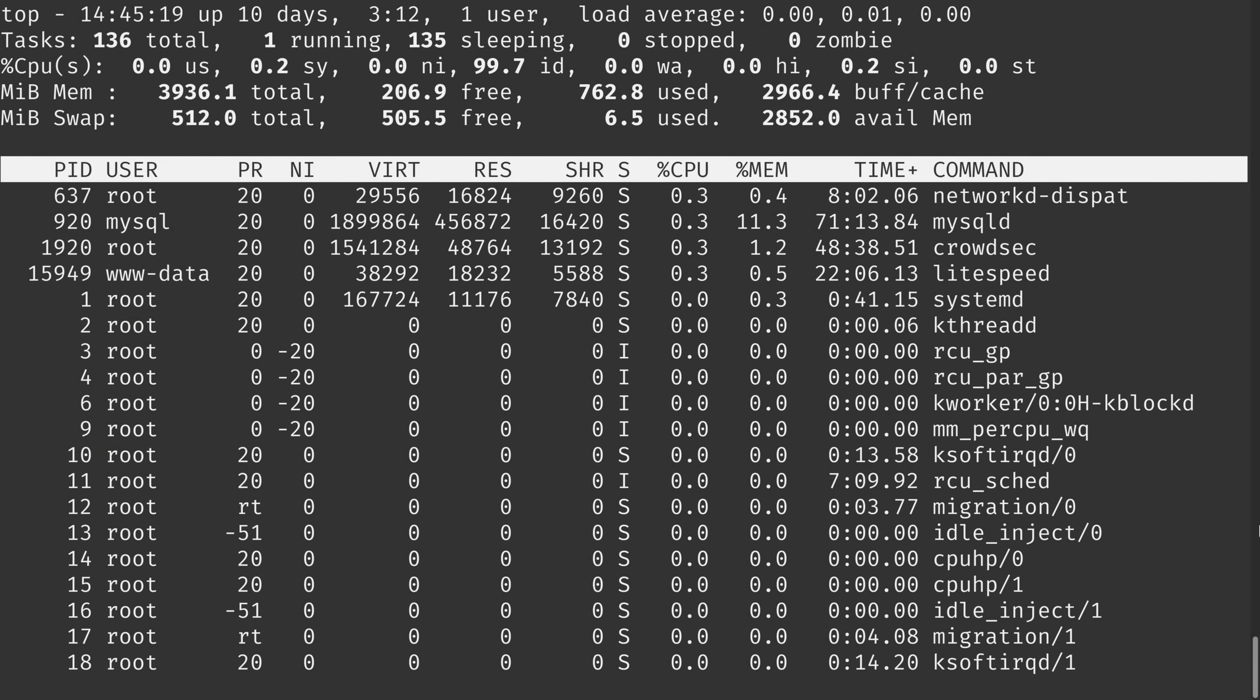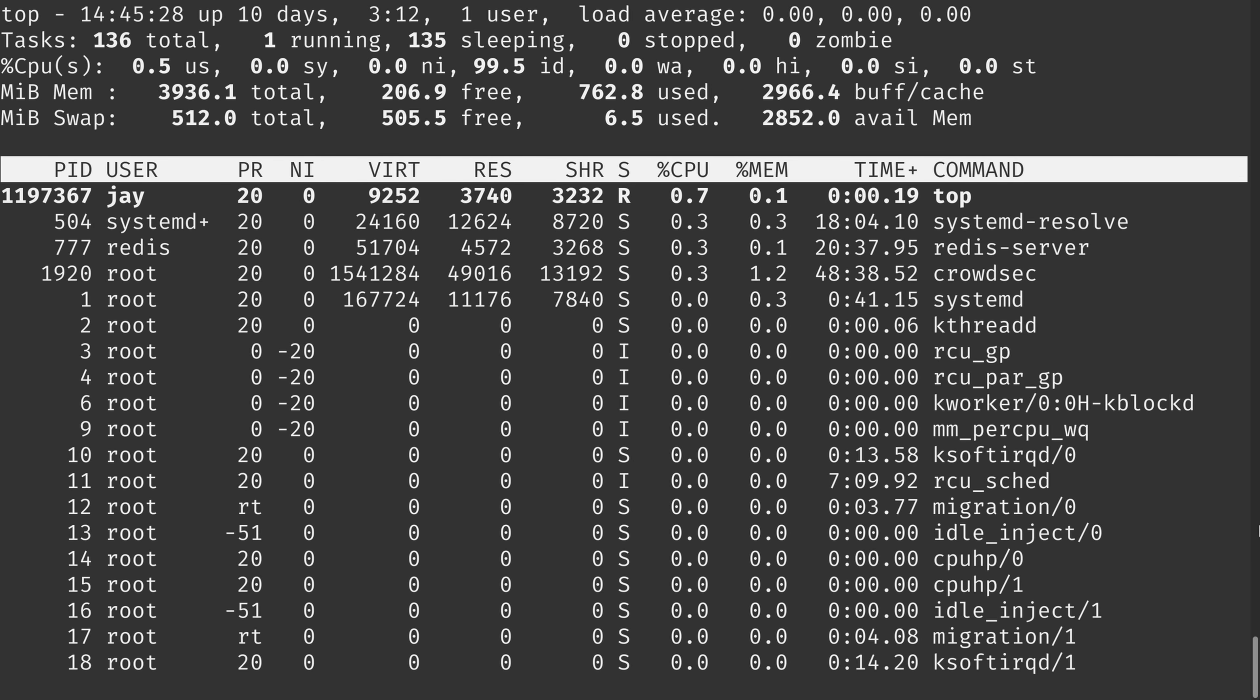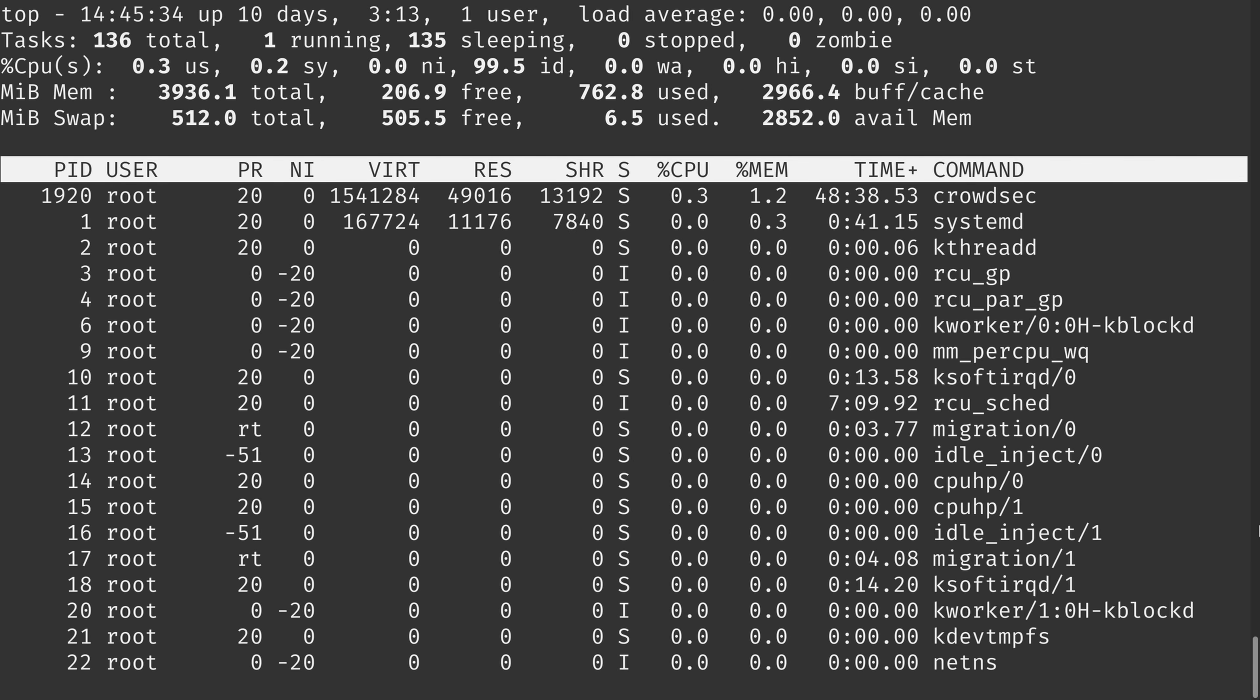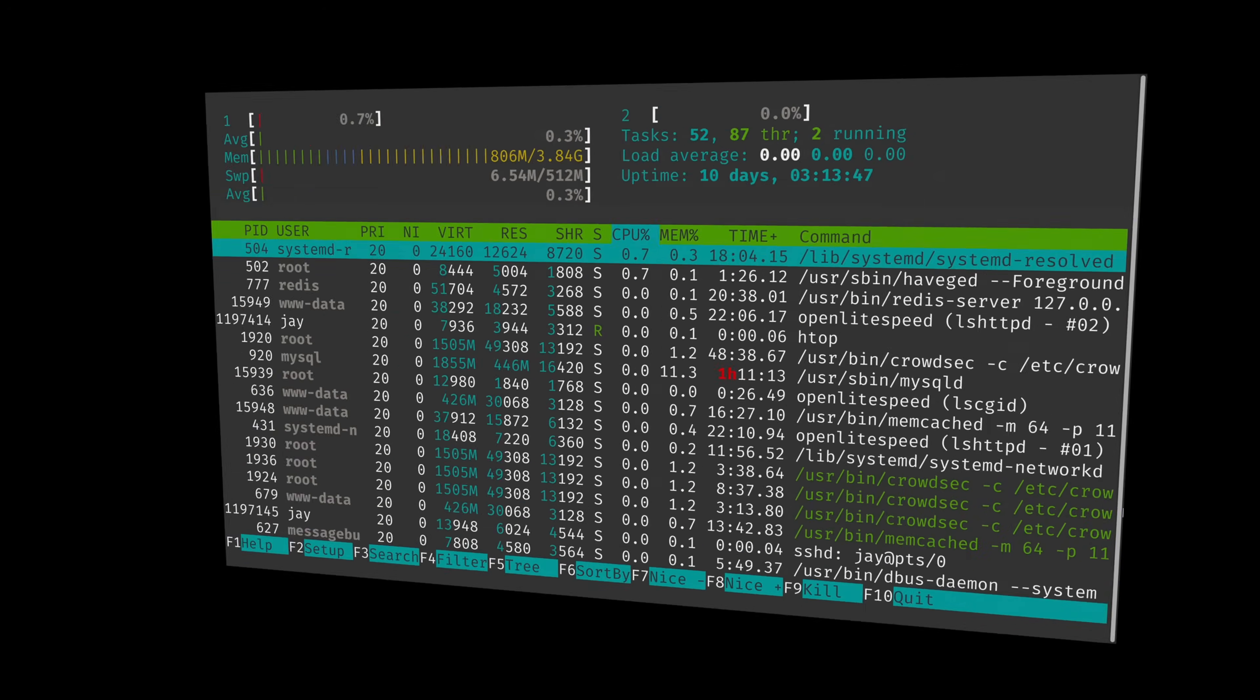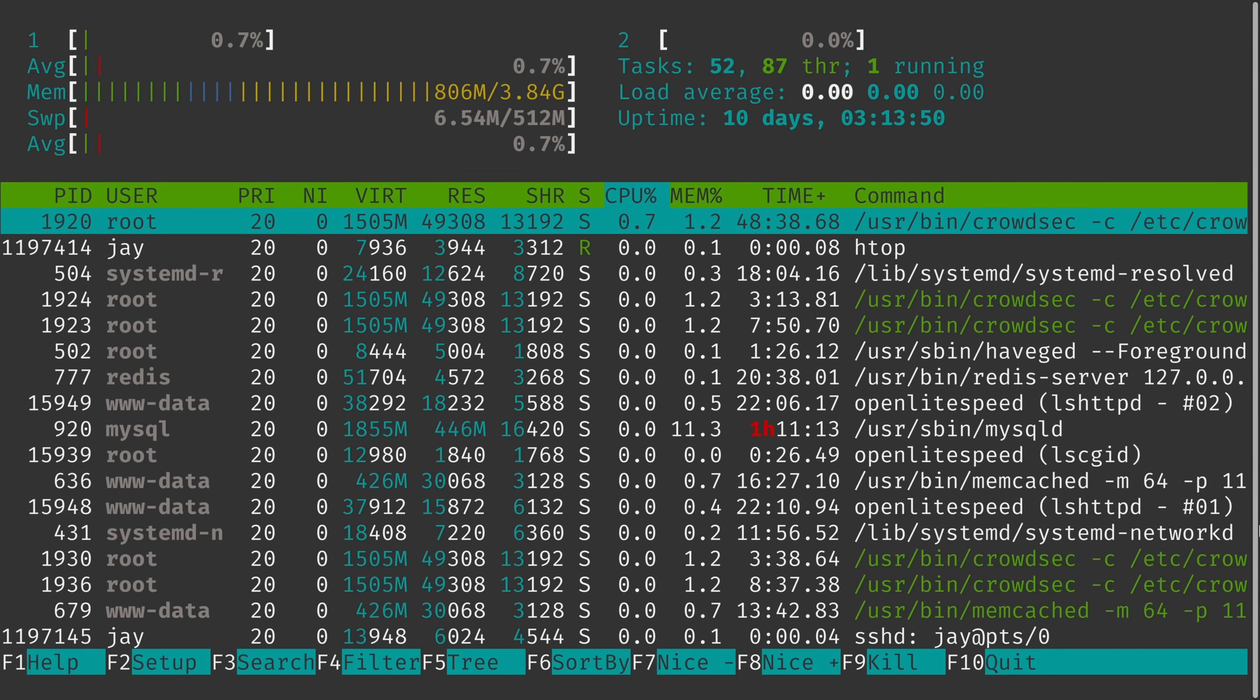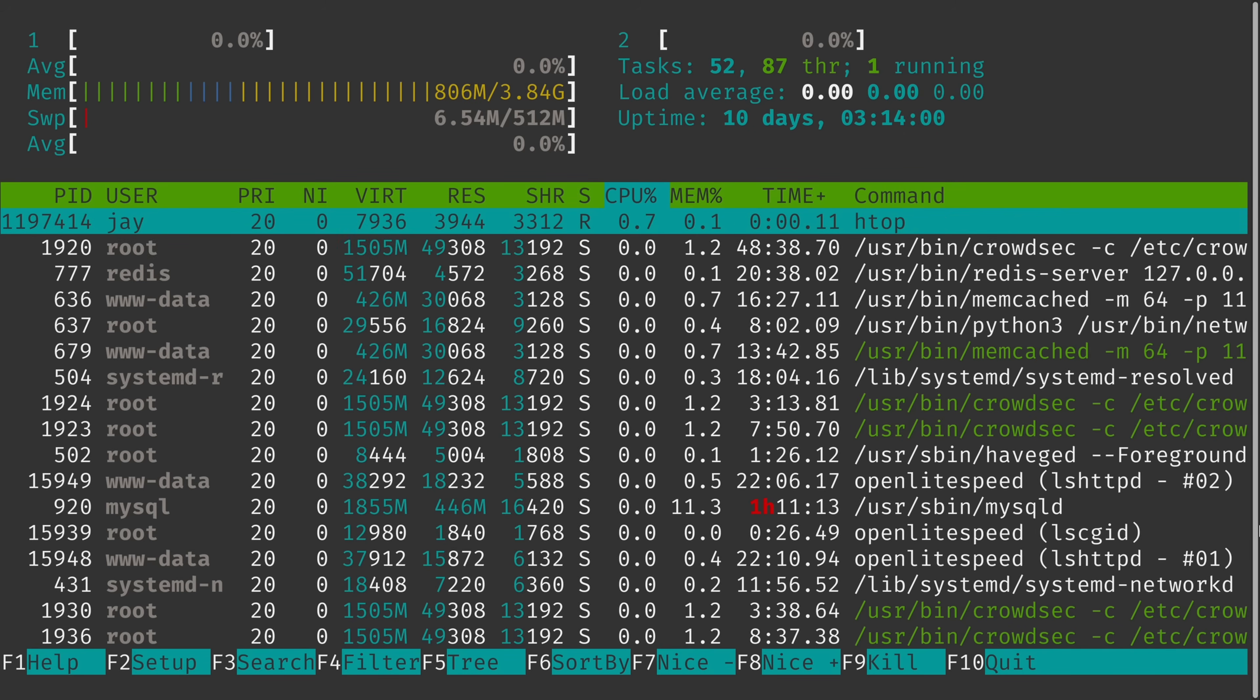For many years, a utility named top has been the go-to for Linux users and server administrators around the world to get a look at system resources. Now top is still available today and your distribution might even include it by default. But we're not going to go over top in today's video. Instead, we're going to take a look at htop. And here's htop in all its glory. Personally, I think it looks a lot better than plain old top. It's organized better, it looks cooler, and it's available for pretty much every Linux distribution out there.